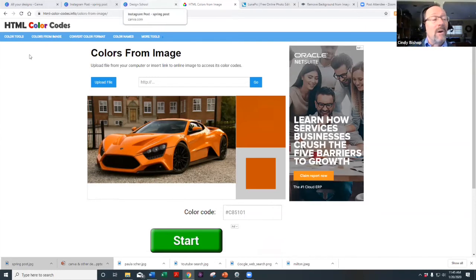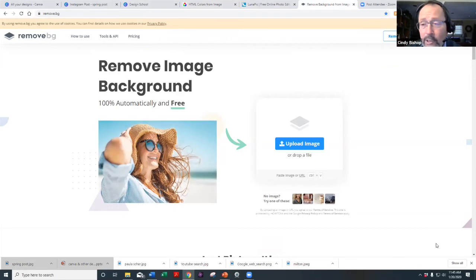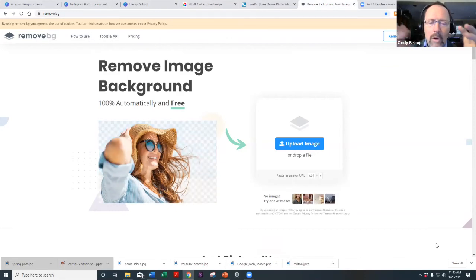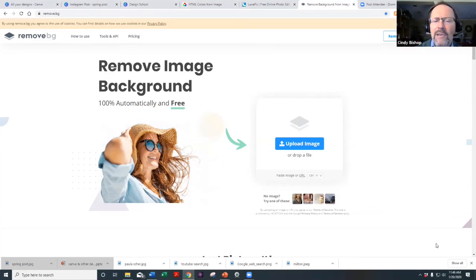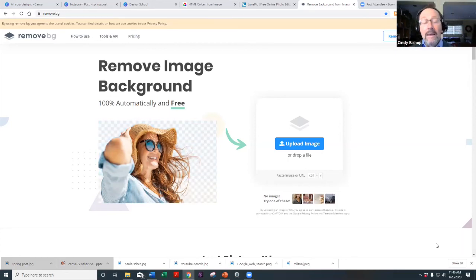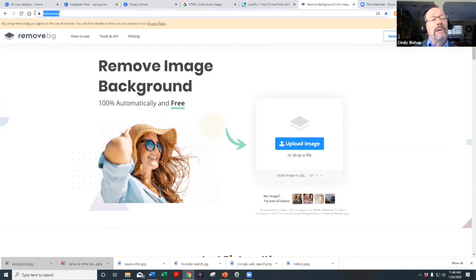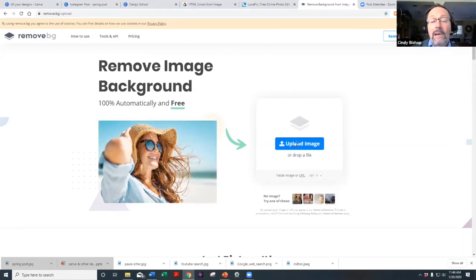That's one great tool. The next one is Remove.bg — a tool to remove image backgrounds. There are times when you have a portrait and you want to remove the background. Maybe you took a photo on the beach but only want the portrait without the beach background. The URL is remove.bg.